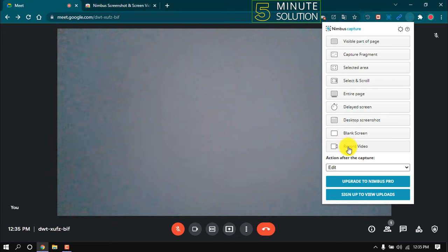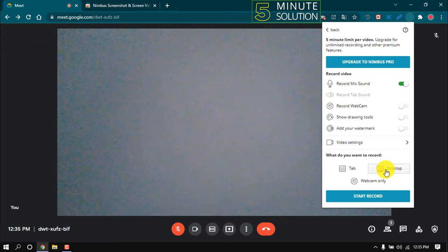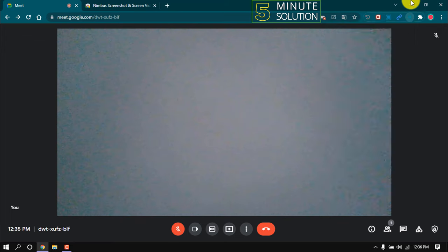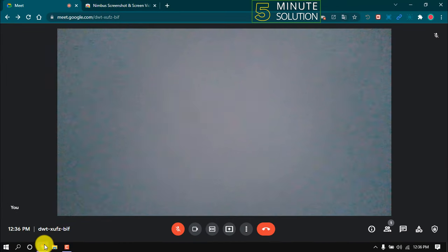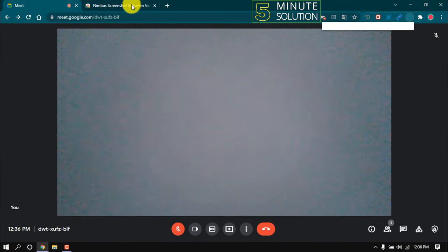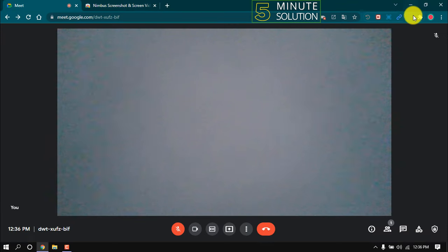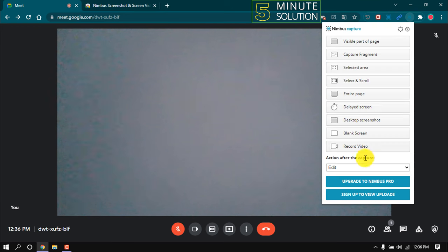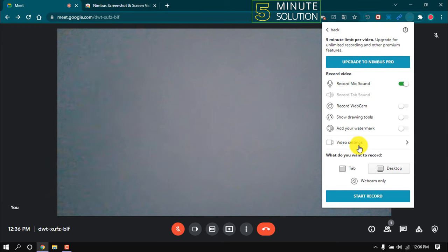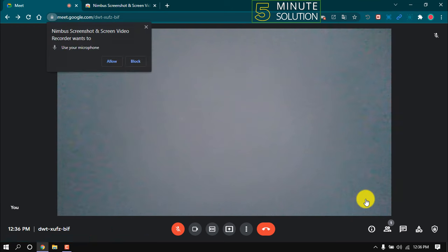Click on record video. If you select desktop, then your entire desktop screen will be recorded, not just your web browser. If you want to record your tab like your meeting, then you have to select this tab option. Make sure to allow this.